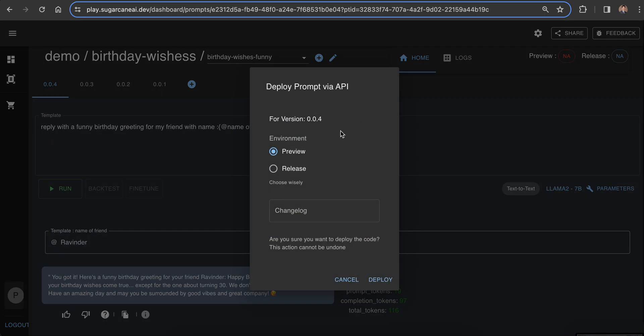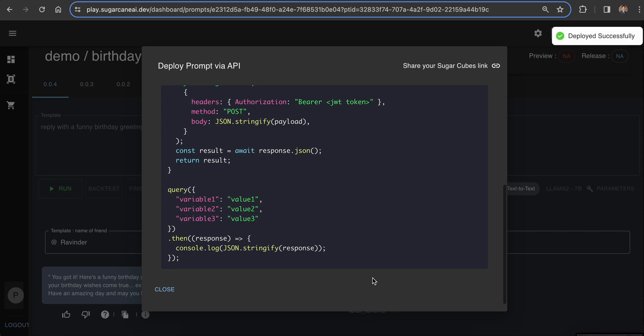Once you click on deploy, you have to select the preview and release version. Let's select the release version and click on deploy.